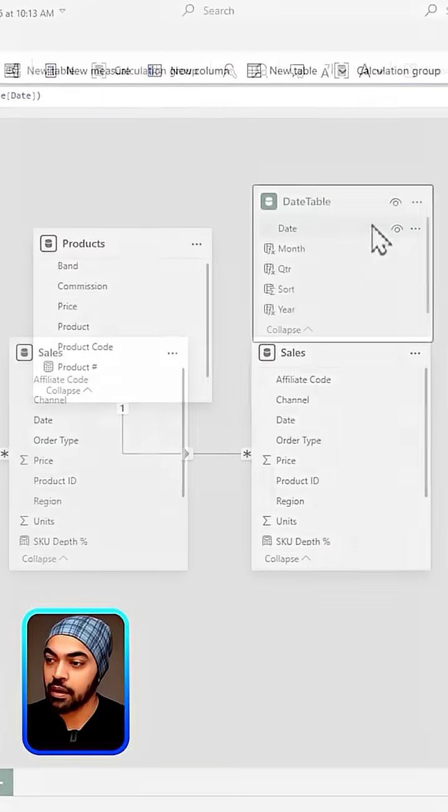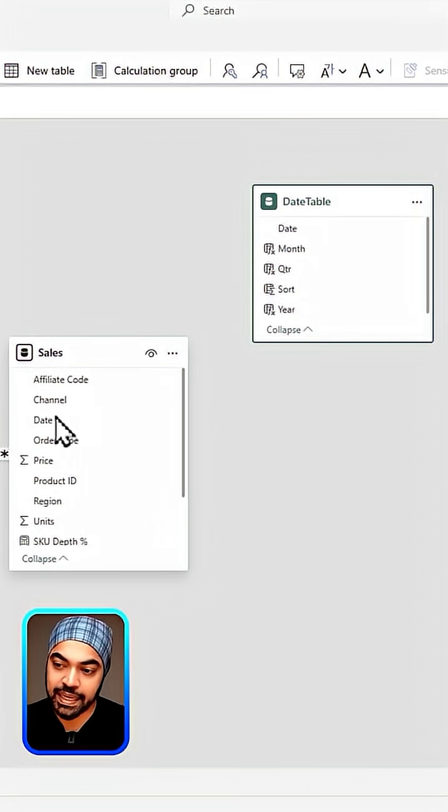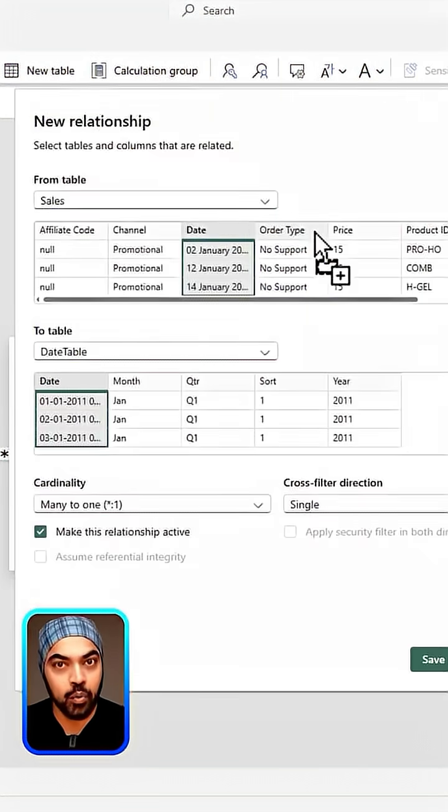Don't forget to create the relationship between your date table and your sales date to make this work.